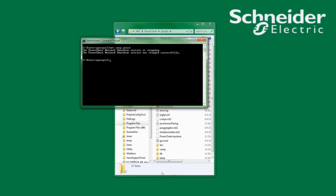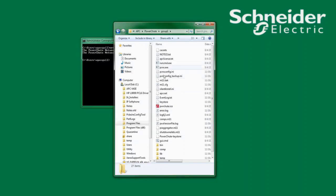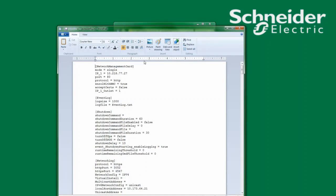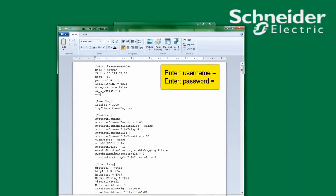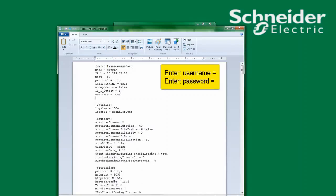Once the PowerChute service has been stopped I can then open the PCNSConfig.ini file in my favorite text editor. Under the heading of Network Management Card I will open a new line and enter username space equals and enter the username I would like to use. Since I'm also unsure of the password, I add password space equals and enter the password I would like to use.